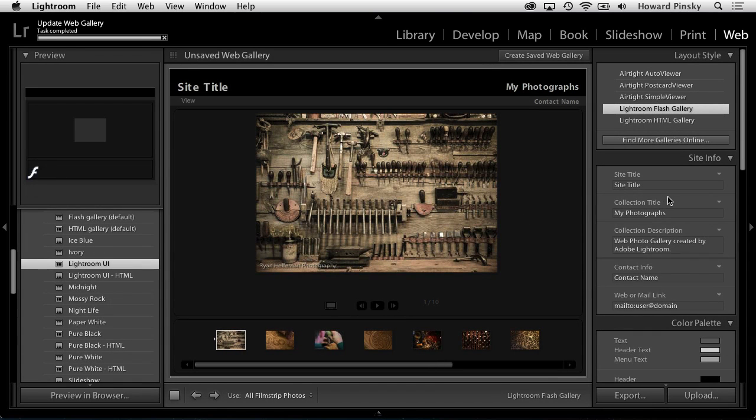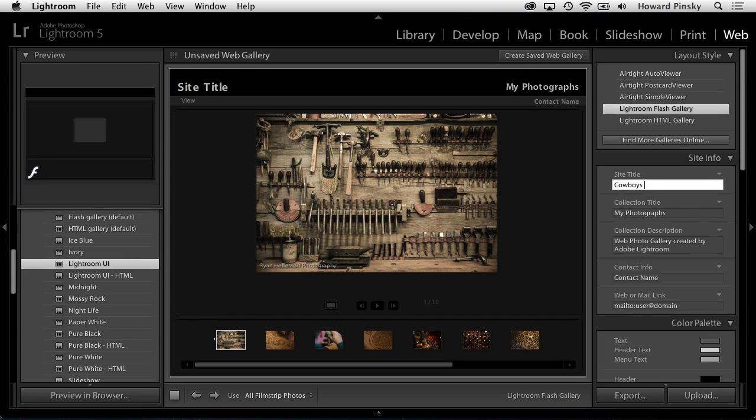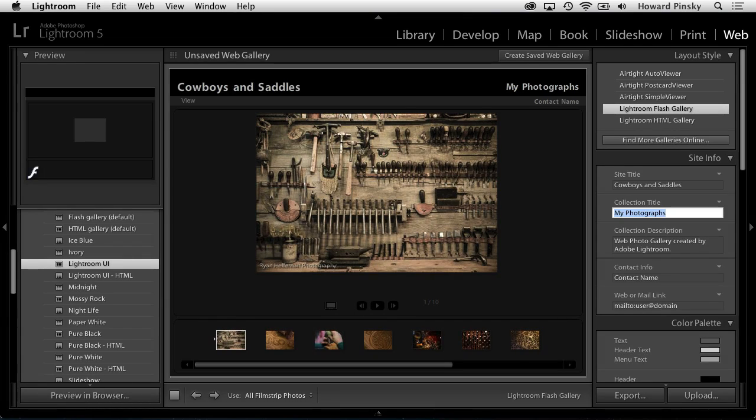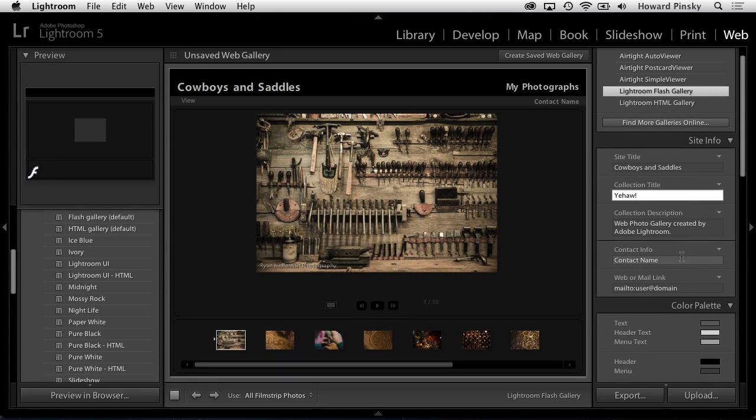Next, over to the right, you can further customize how your gallery looks and the content that appears around it, starting with the site info. This section contains boxes to edit the title of your website, the title and description of your collection, and contact information if you wish to include it.